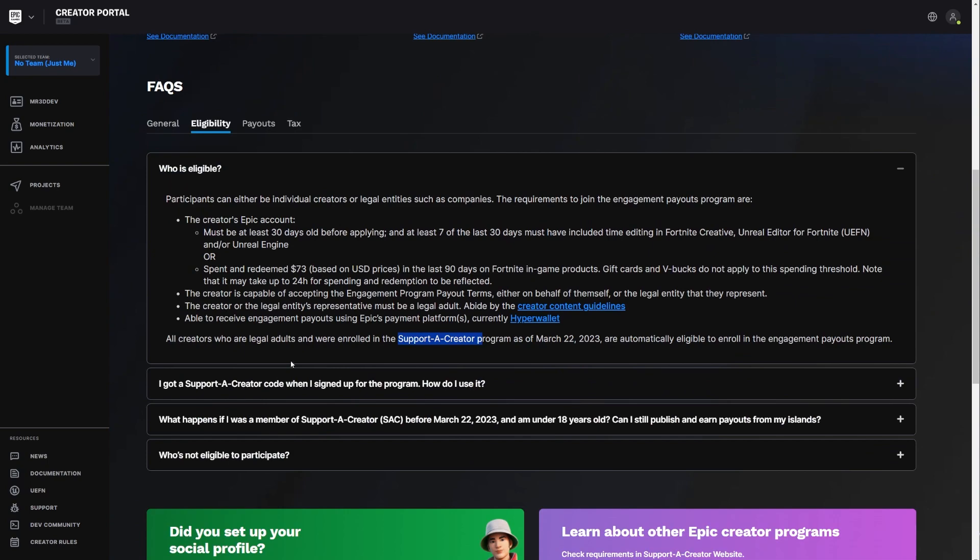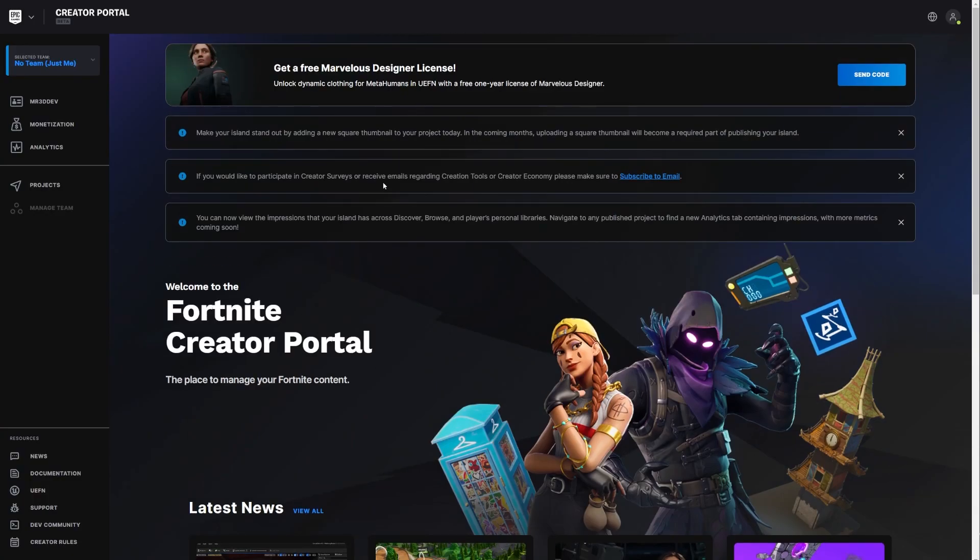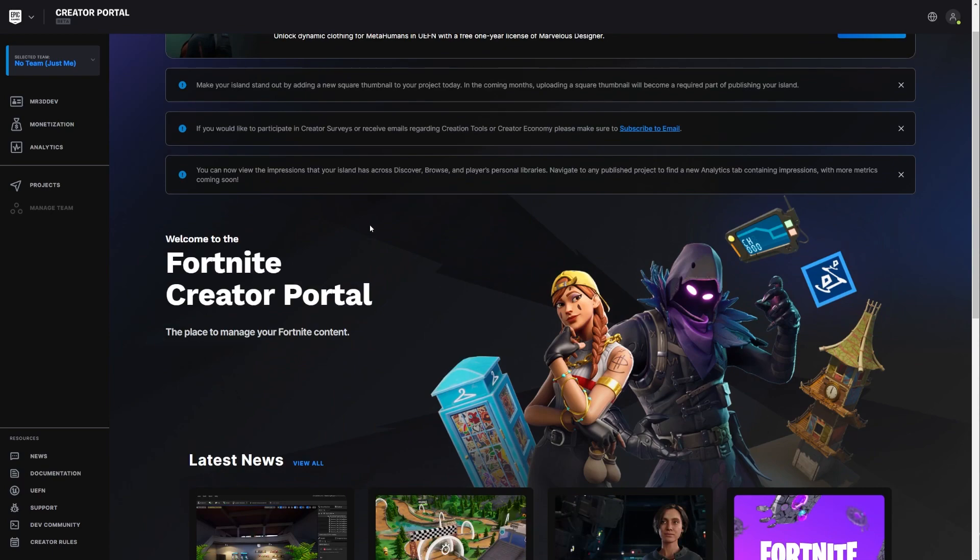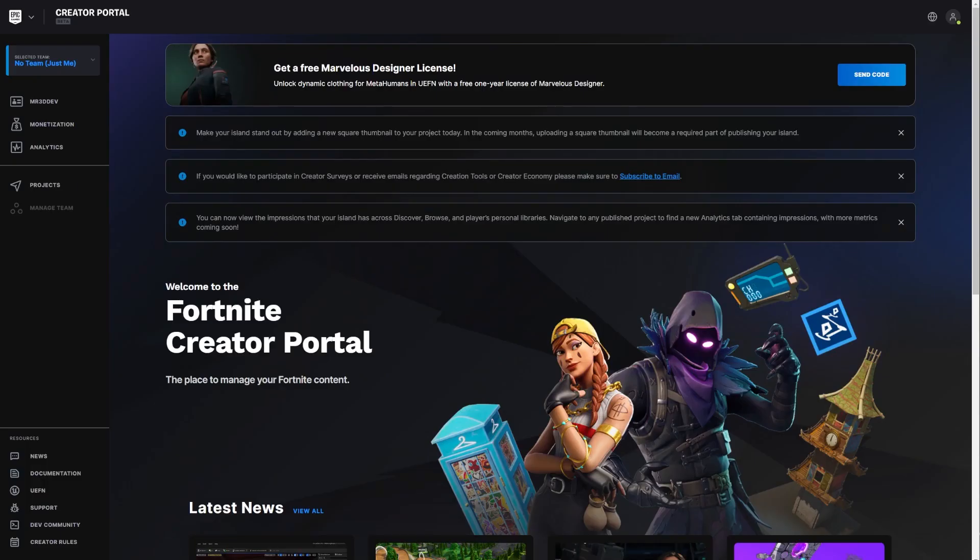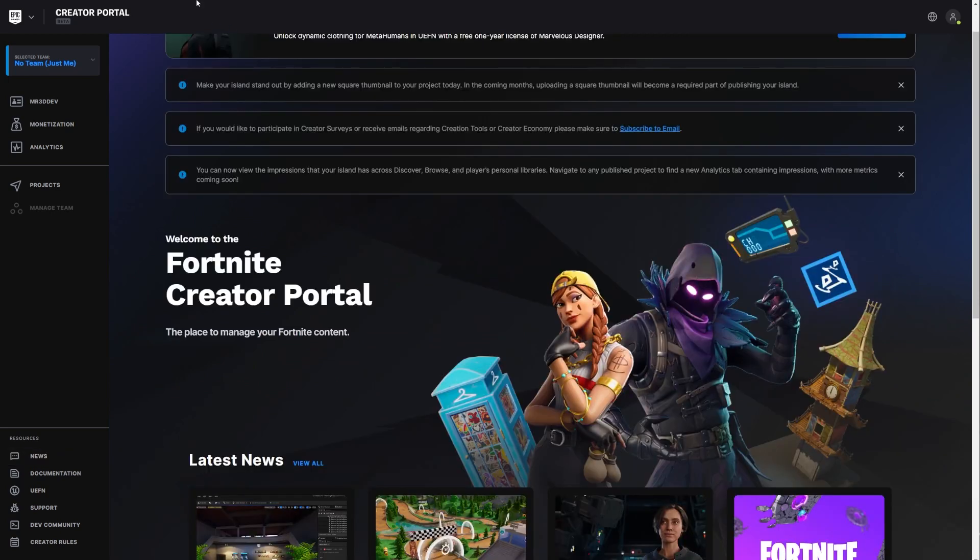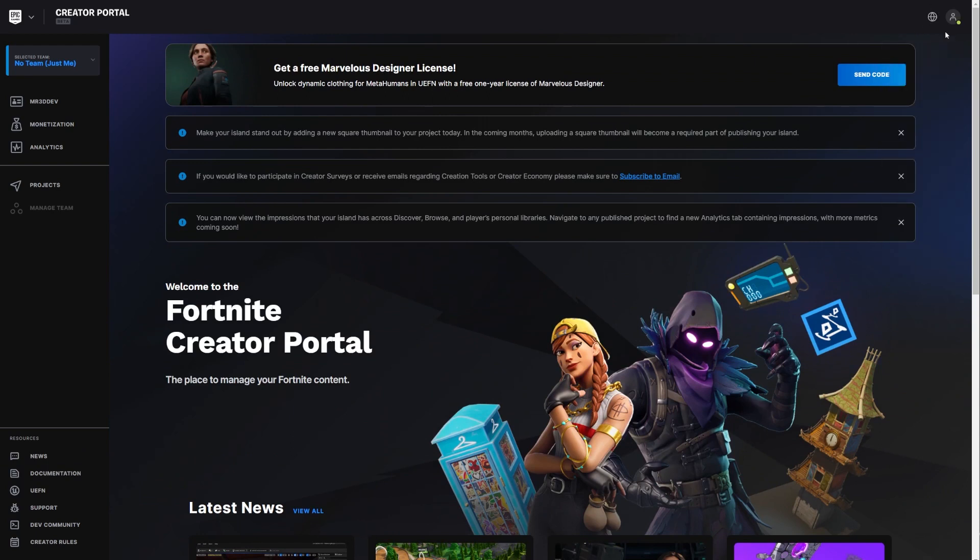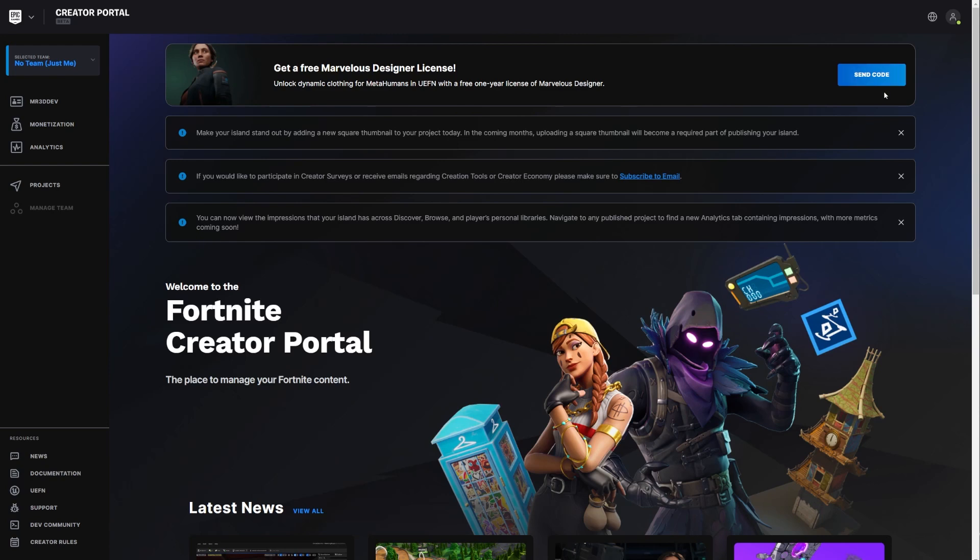That is the eligibility out of the way. So let's talk about how to get the license. So the way you get the license is you have to sign up for the Fortnite creator portal. Once you sign up for the creator portal, you can actually click here and it will take you to your profile because I'm already signed in and it will get you this, send you a code and you'll get a code in your email.